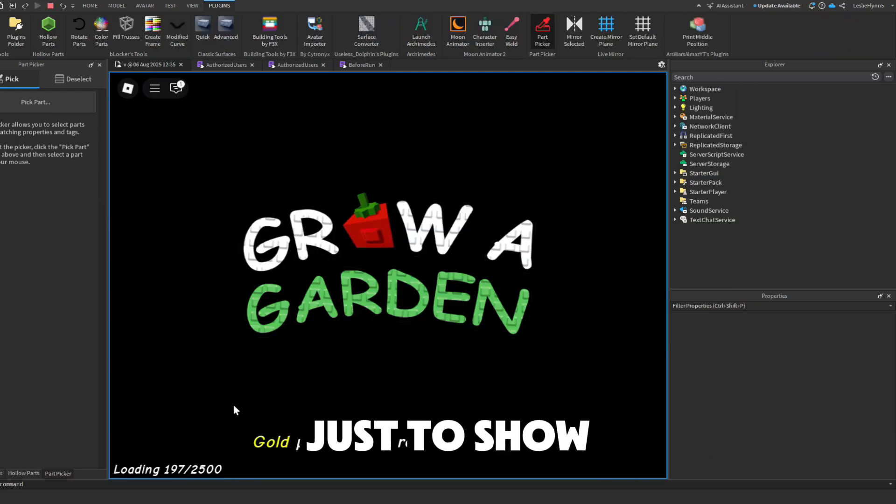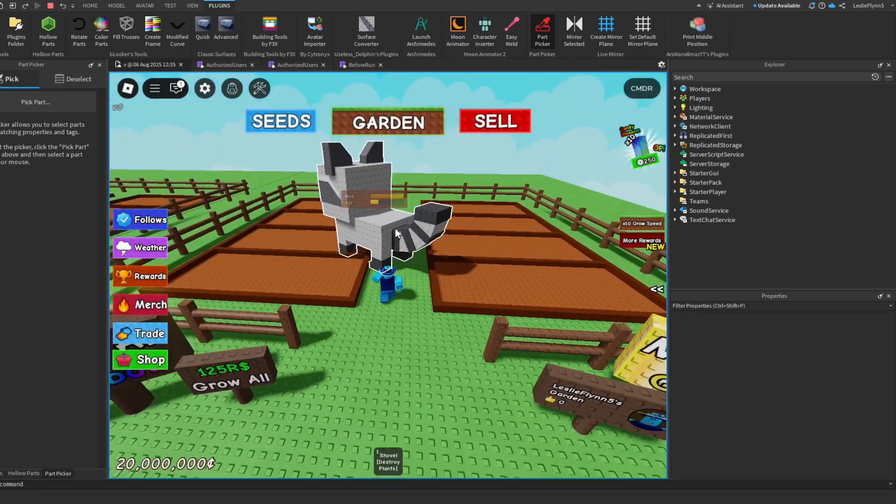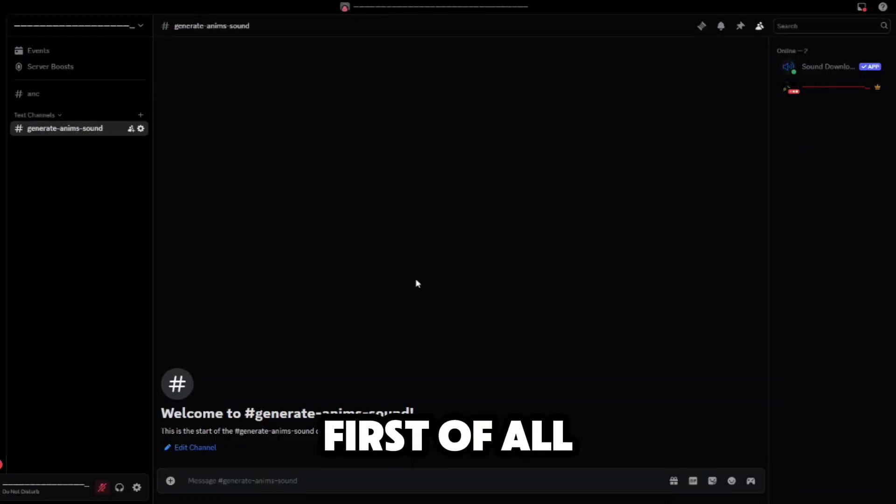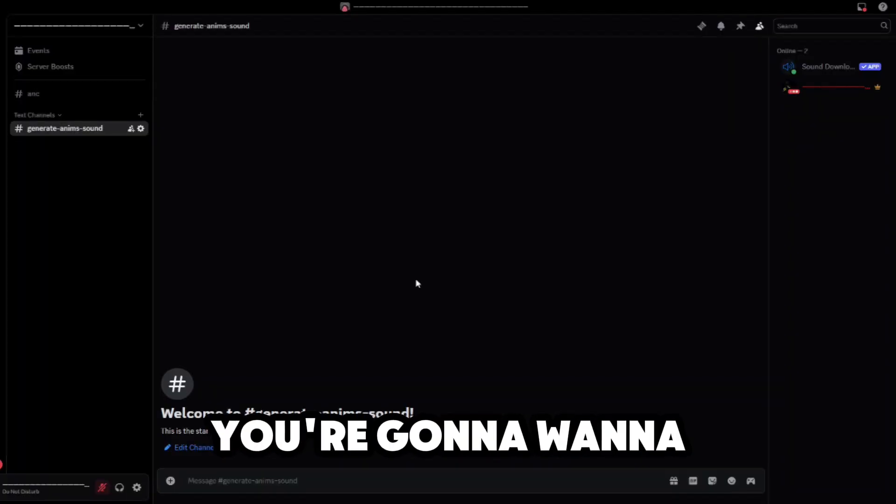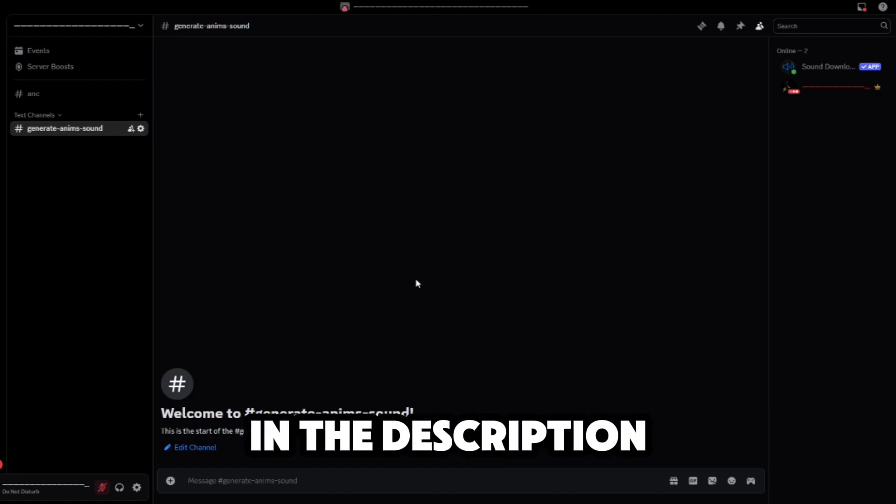Just to show you the animations don't work. First of all, you're going to want to join the Discord server in the description, as you will spoof the animations through a bot.